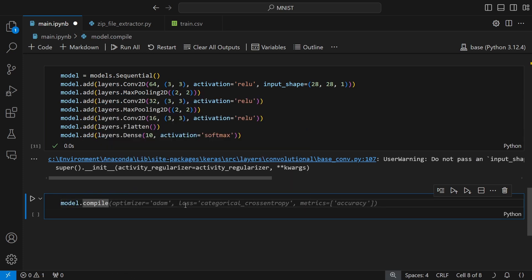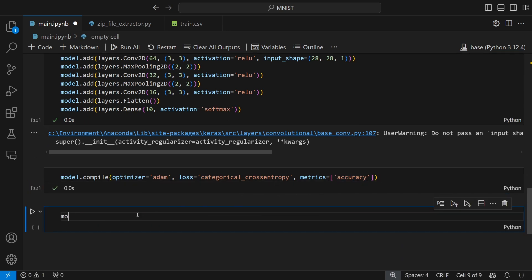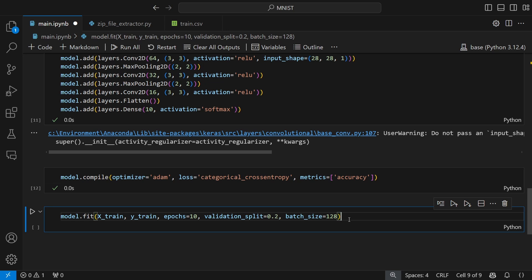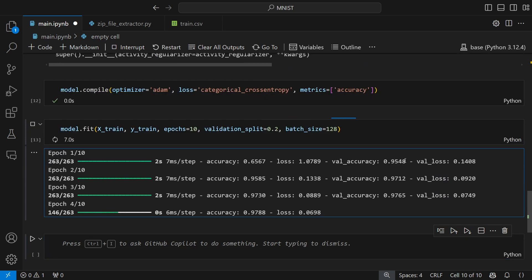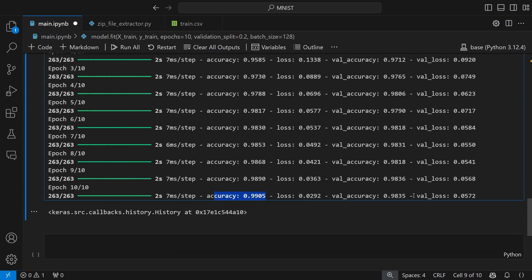I run the model, then use model.compile with the Adam optimizer, categorical cross-entropy loss — used for multi-class classification — and accuracy as the metric. To train, I use model.fit with x_train and y_train, setting 10 epochs and a validation split of 0.2, which automatically splits the training data 80/20 so the model also evaluates on the unseen 20% after each epoch. I also set batch size to 128. Training starts at around 65% accuracy, and by the 10th epoch we get 99% training accuracy and 98.35% validation accuracy.